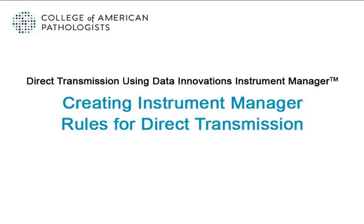Welcome to the College of American Pathologists eLearning module Creating Instrument Manager Rules for Direct Transmission. This module is intended for laboratories planning to use Data Innovation's Instrument Manager to transmit proficiency testing results directly to the CAP.